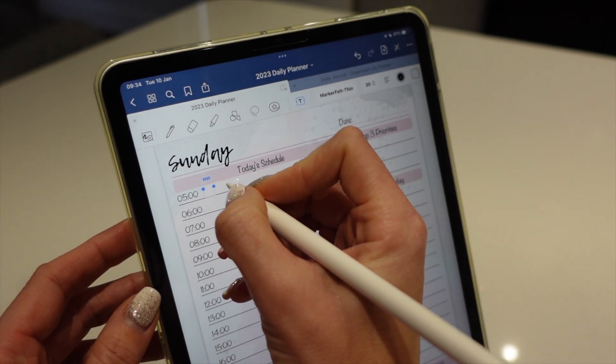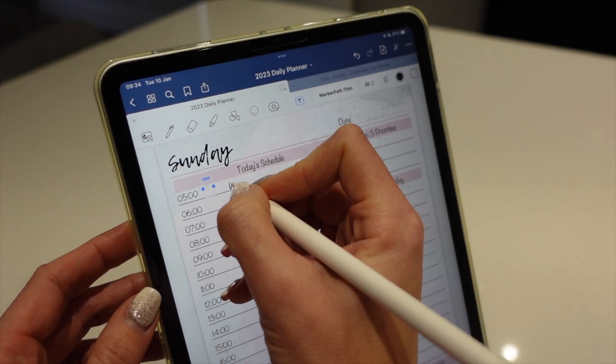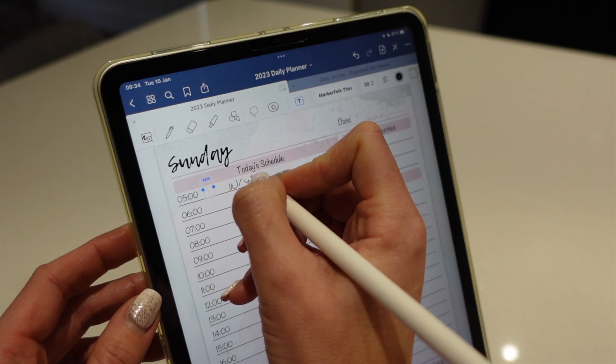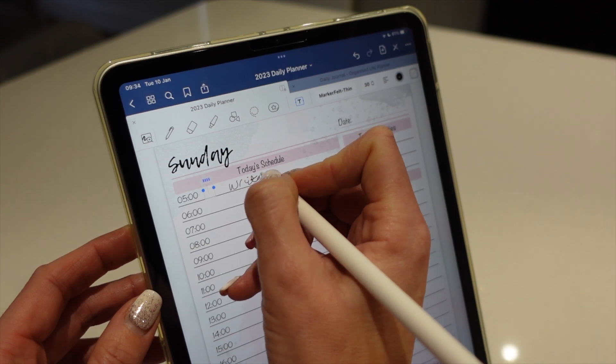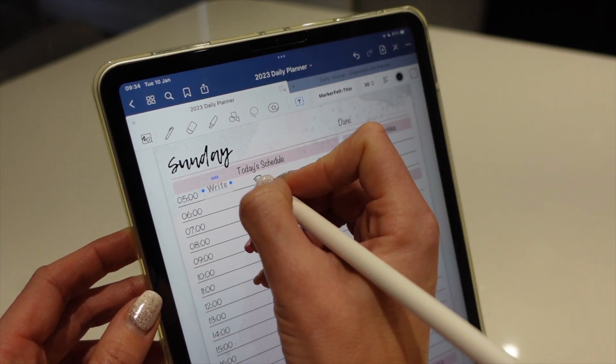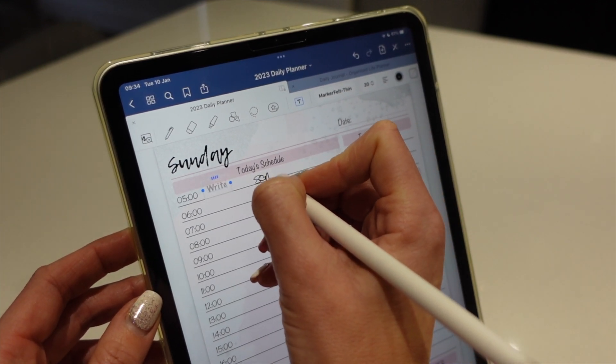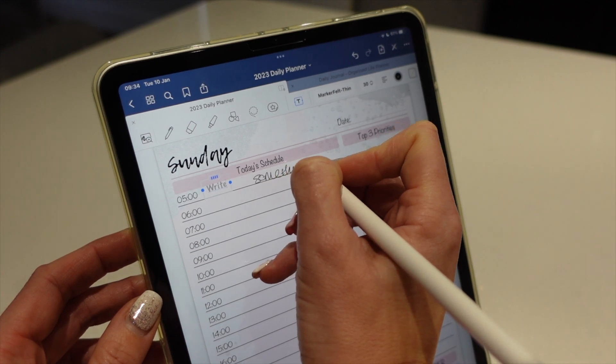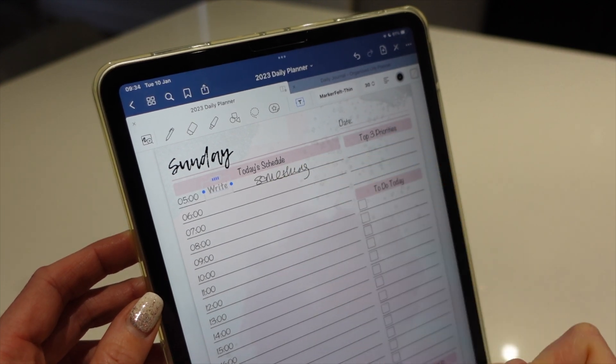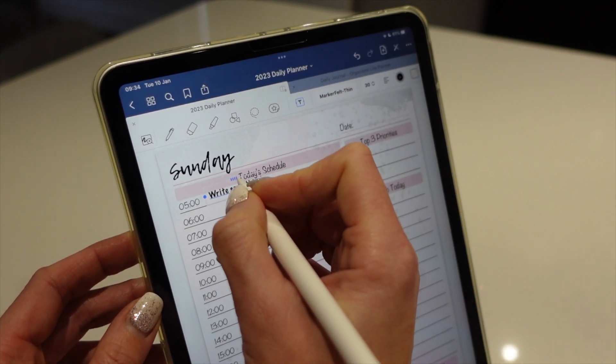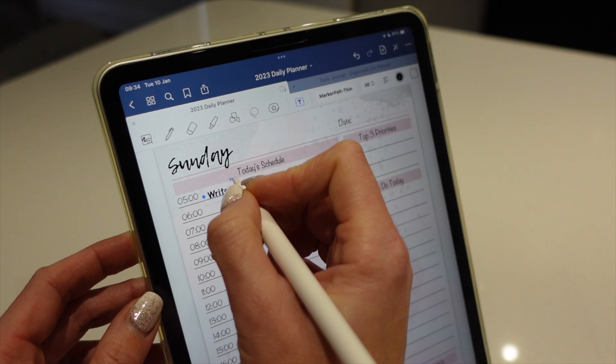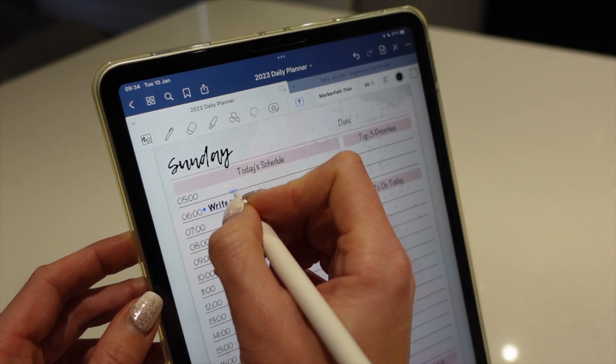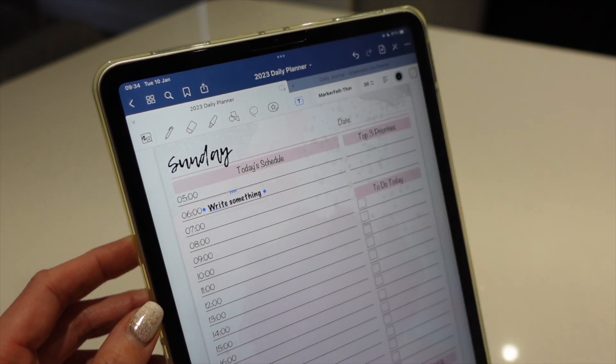And I'm just going to write something. So I'm going to write something. And then I can just move that to wherever I want to move that. So at 6am I'm going to write something.